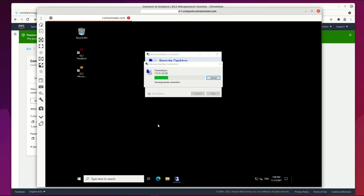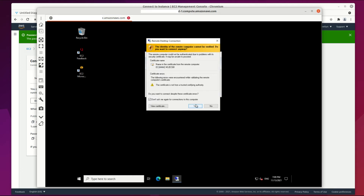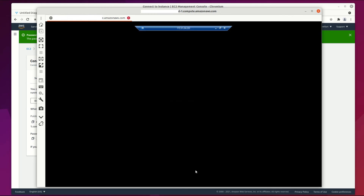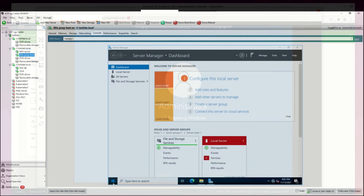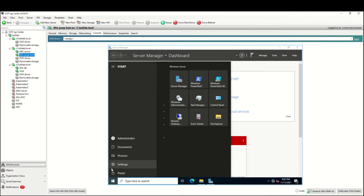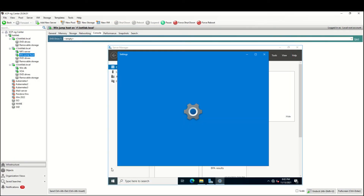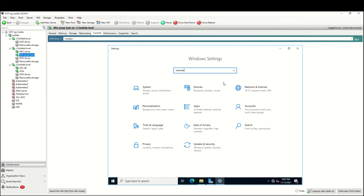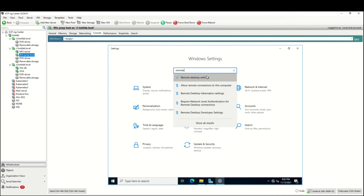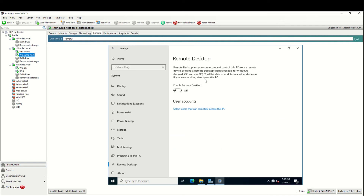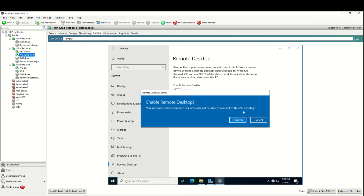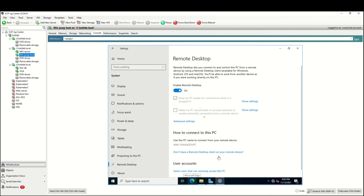But how do you manually configure a Windows jump host? On Windows Server 2022, open Settings and use search to find Remote Desktop settings, then simply enable this setting. Older versions of Windows Server also required opening firewall port 3389 for inbound connections.